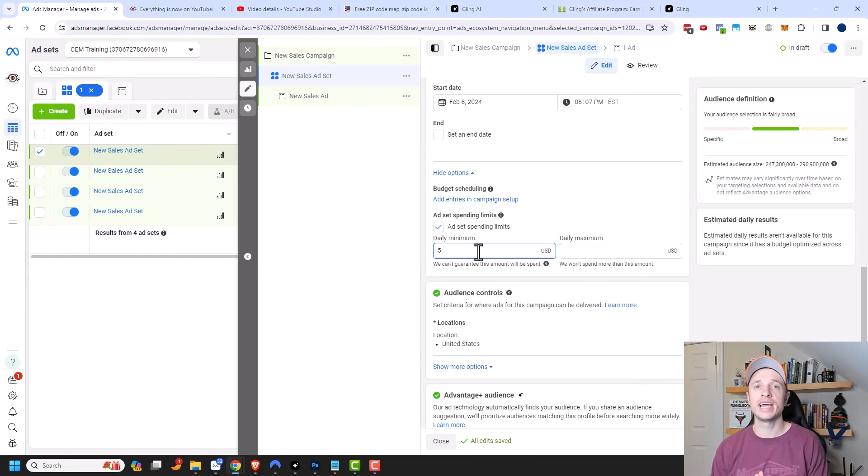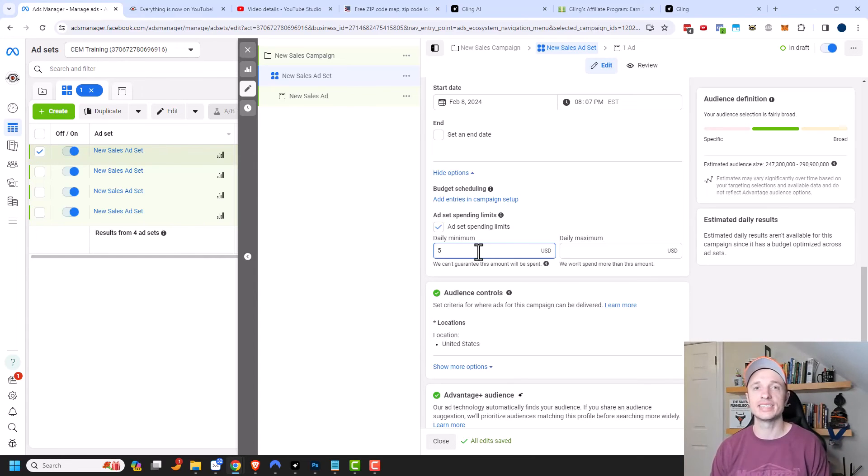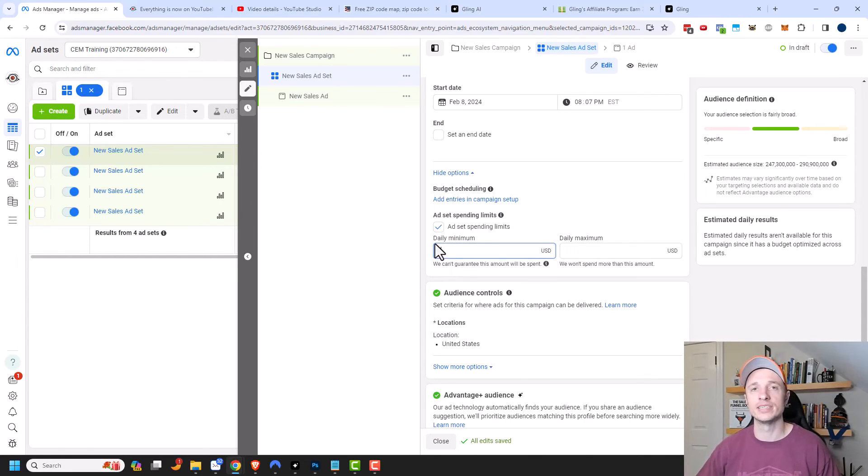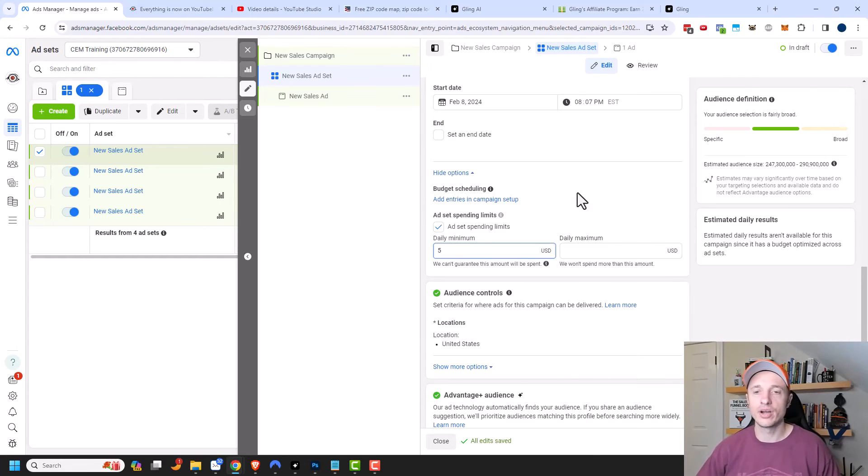And once you do have enough data and you can see clearly which ad set is the best performer, you can come back in here and turn this minimum off. So that way Facebook pushes all the funds to the best ad set that you have.